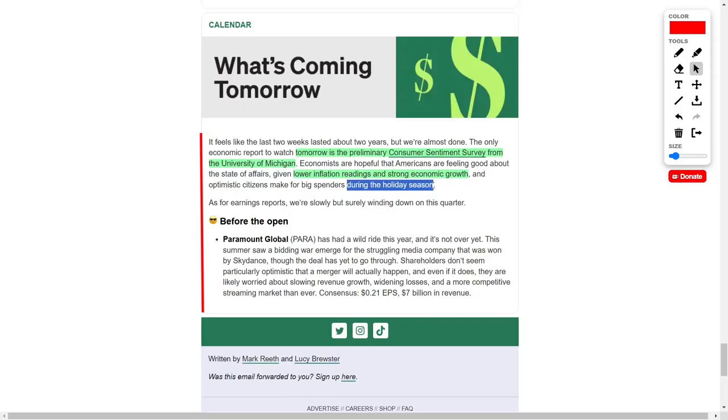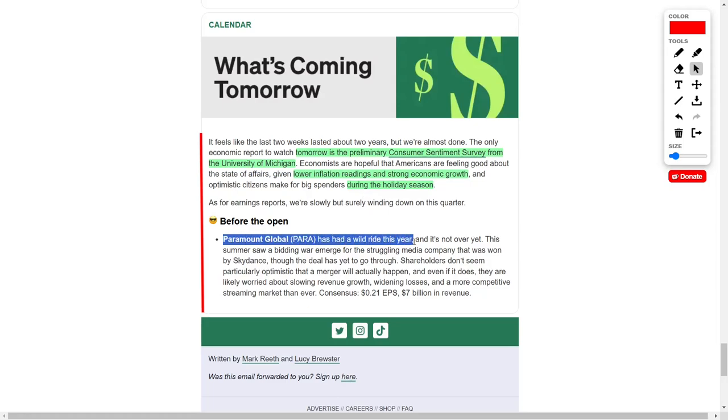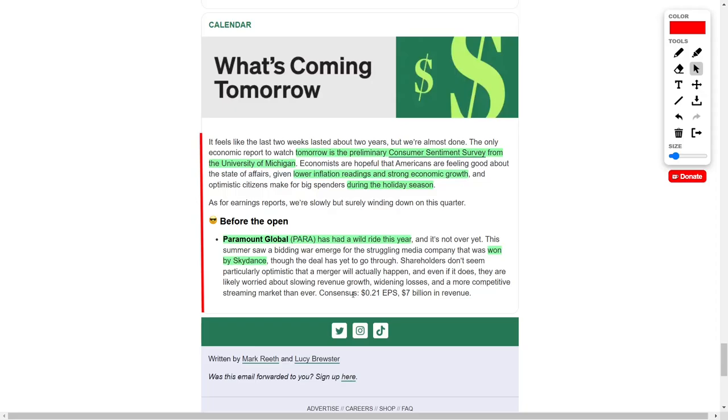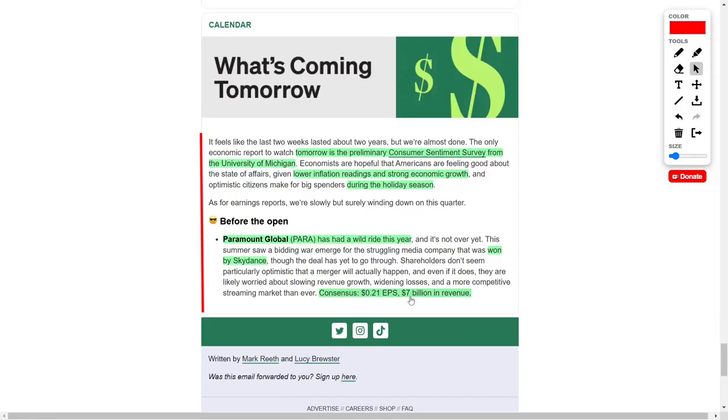On the corporate front, as this quarter's earnings season winds down, Paramount Global has been a focal point for investors. The company, which faced a takeover battle earlier this year, ultimately entered a deal with Skydance. However, some investors remain cautious about the likelihood of the merger's completion, given the competitive pressures within the streaming industry. Analysts expect Paramount to report earnings of 21 cents per share and total revenue of $7 billion.